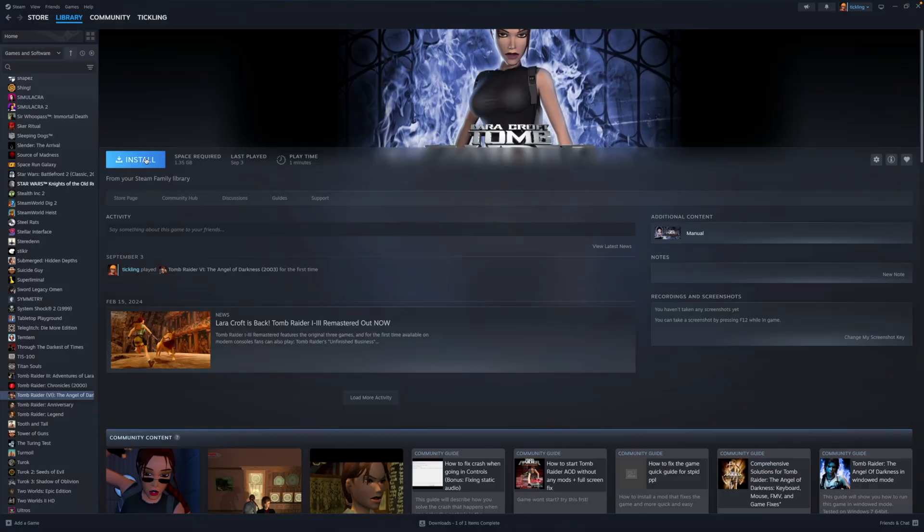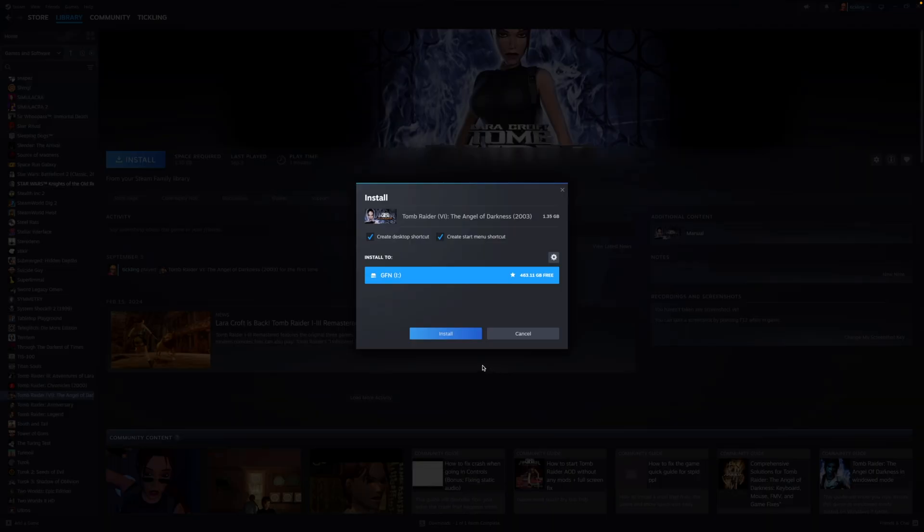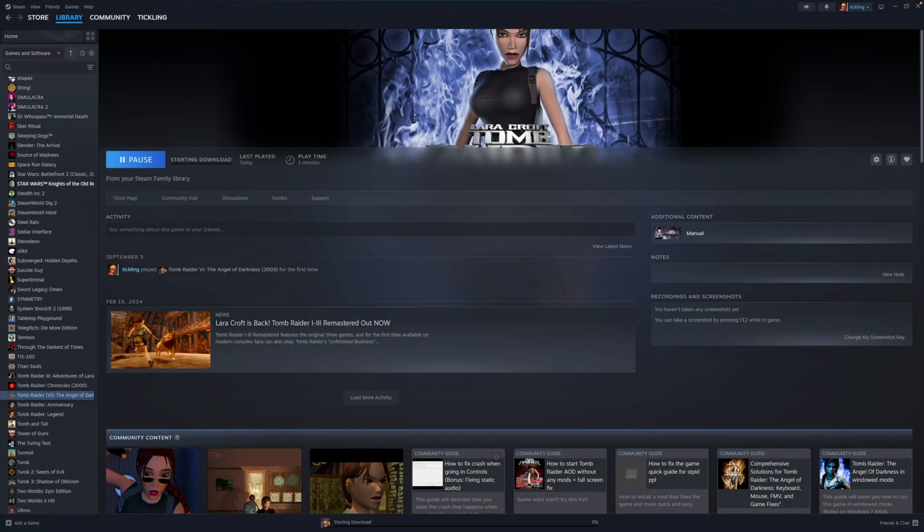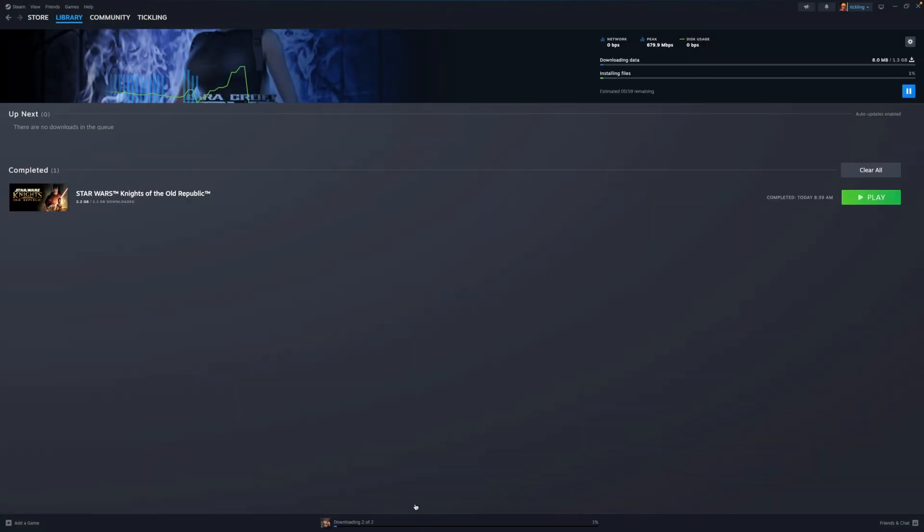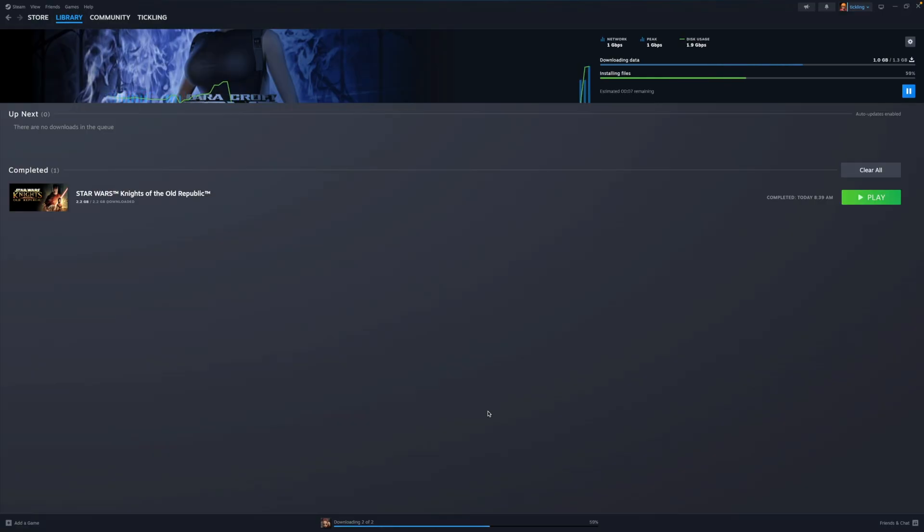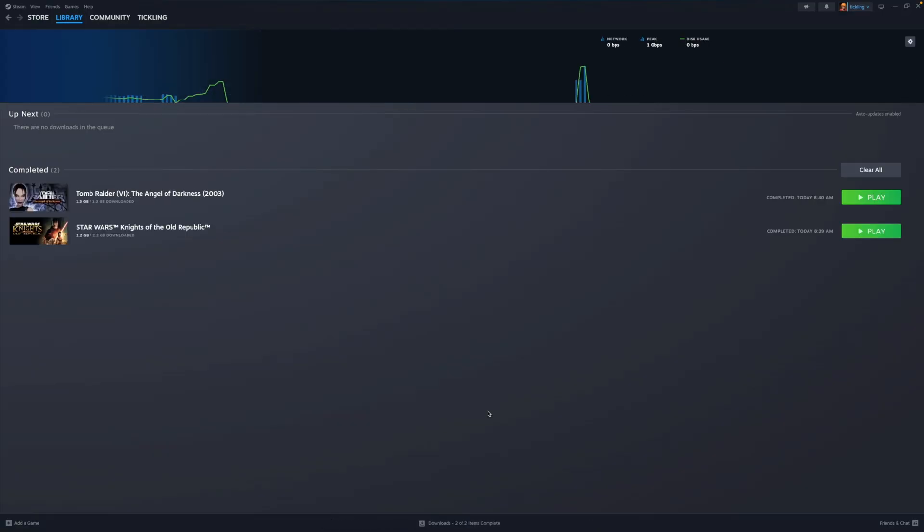Install times are quick so swapping games in and out isn't a hassle and if you're serious about keeping loads of games installed the pricing is reasonable enough. And remember most of the really big AAA games are likely going to live in the ready to play section anyway where you don't even have to touch your storage.